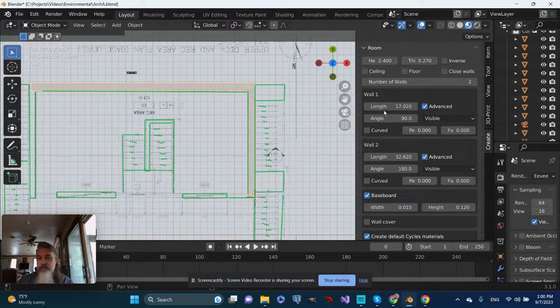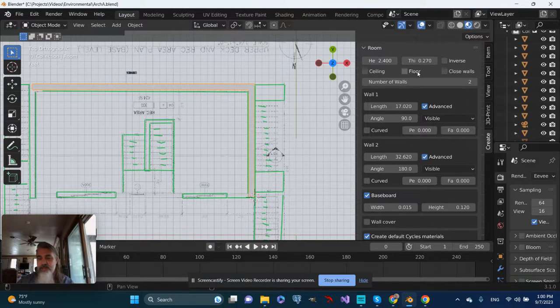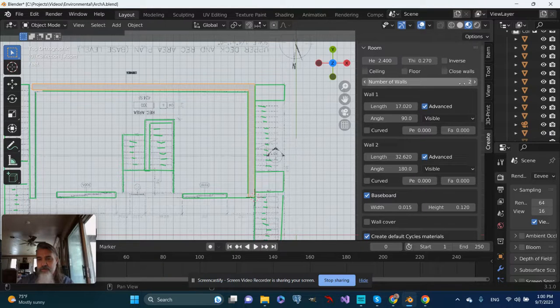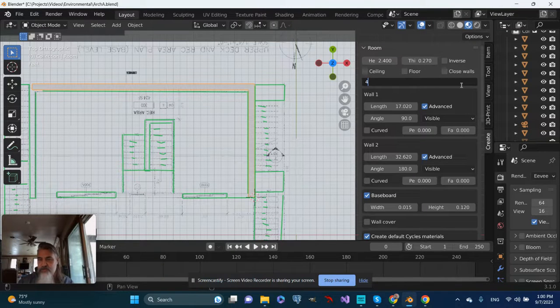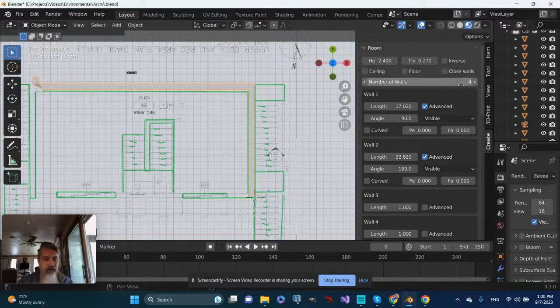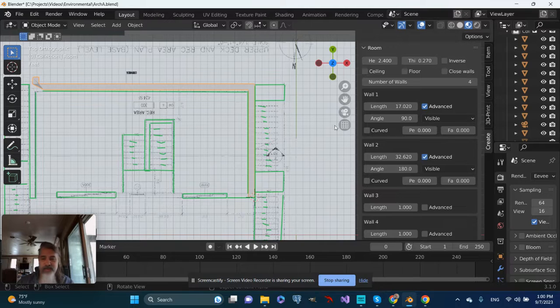And we'll go ahead, and let's add two more walls. So instead of two walls, let's go ahead and put in four. Well, that got a little crazy.